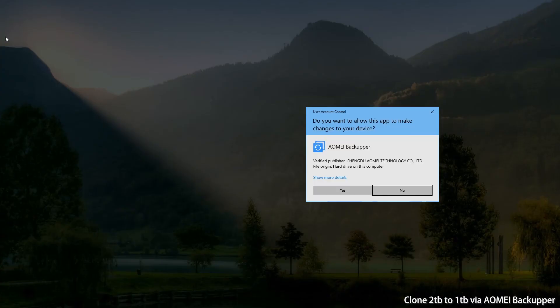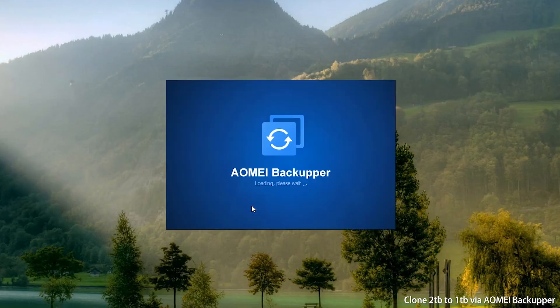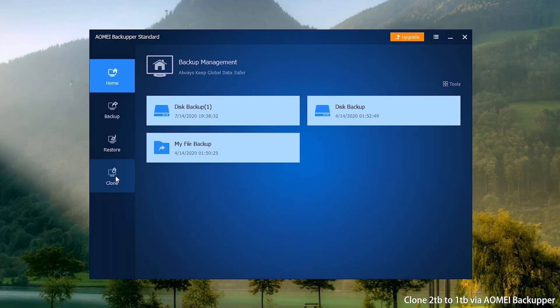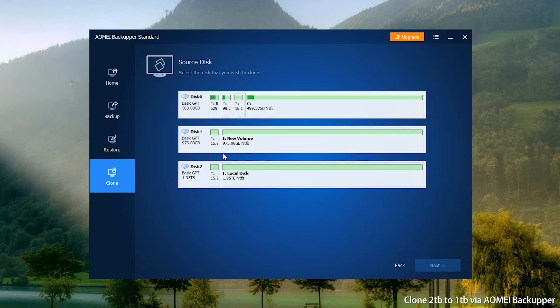Run AOMEI Backupper. Click Clone on the left and then click Disk Clone. Select your 2TB HDD as the source path. Click Next to continue.